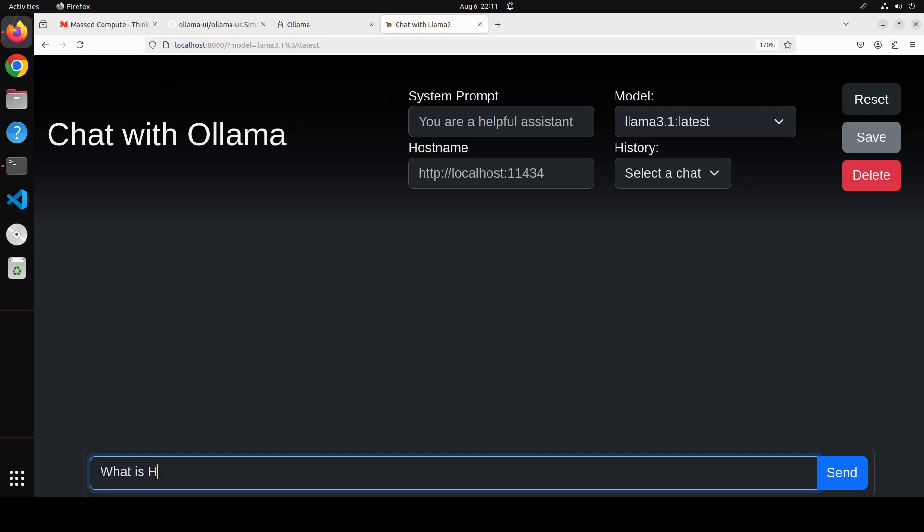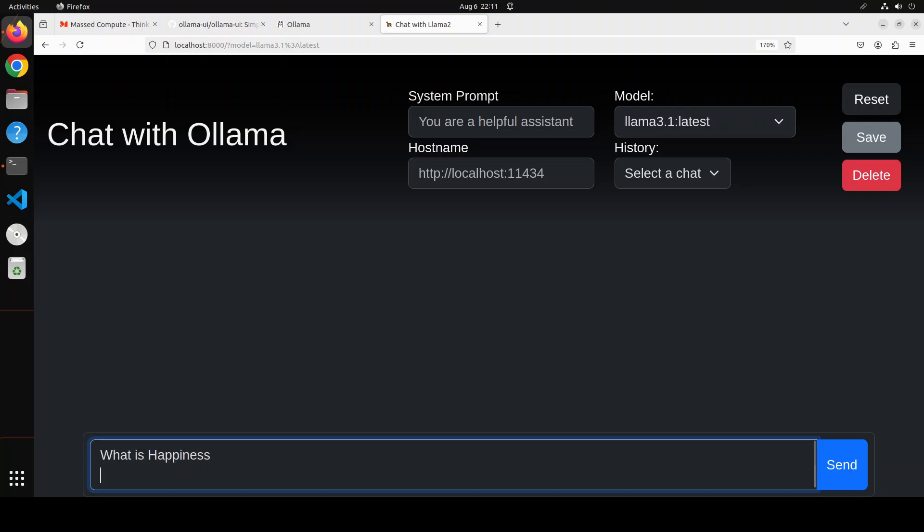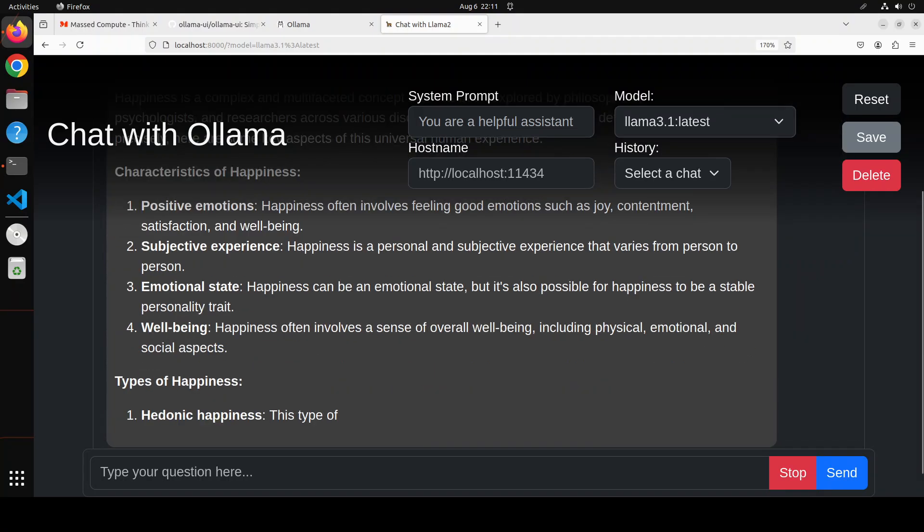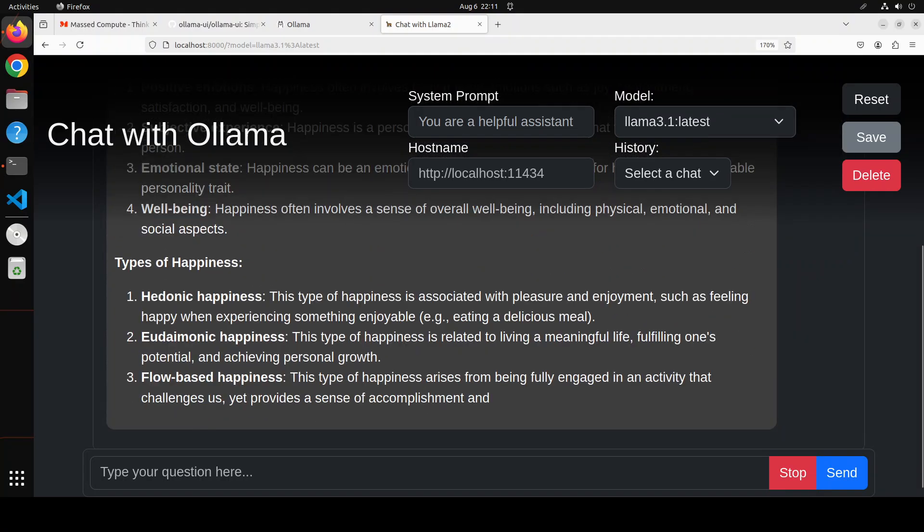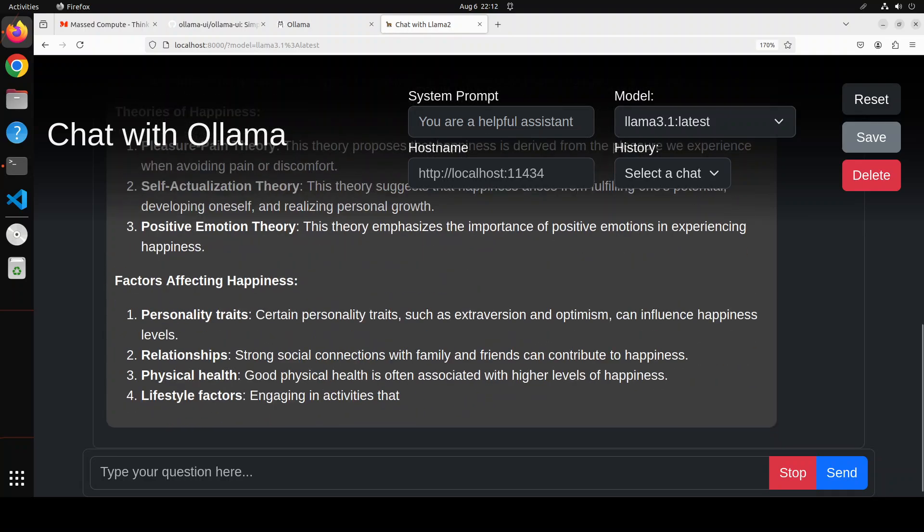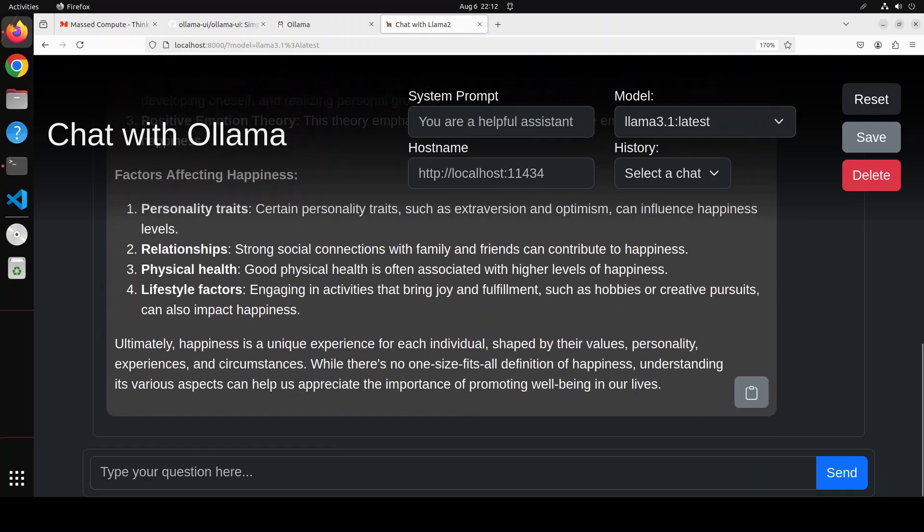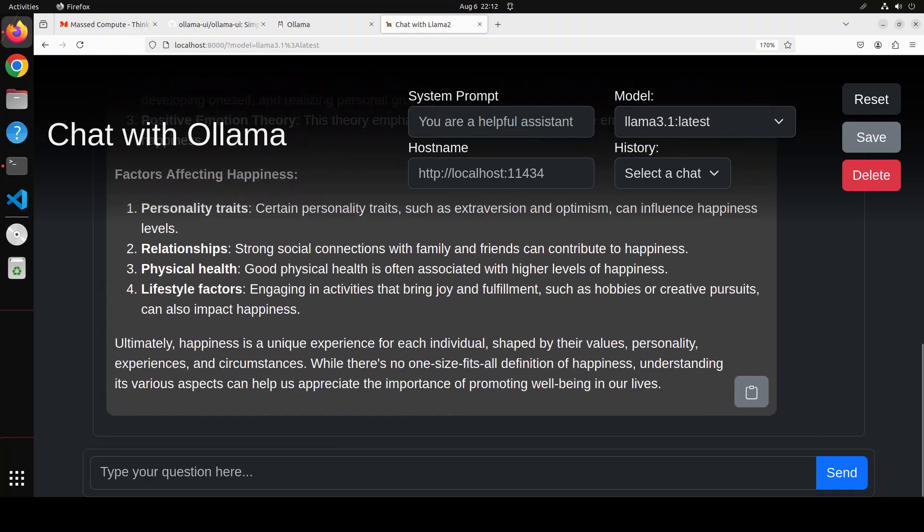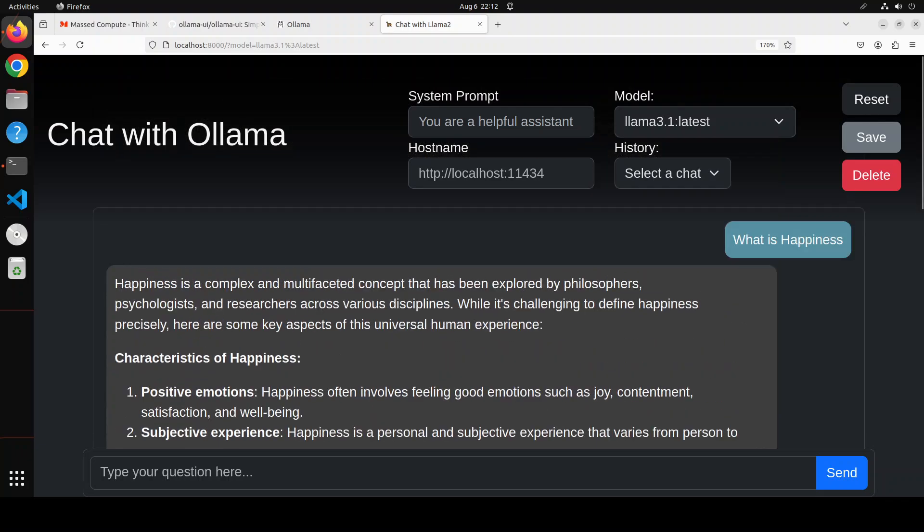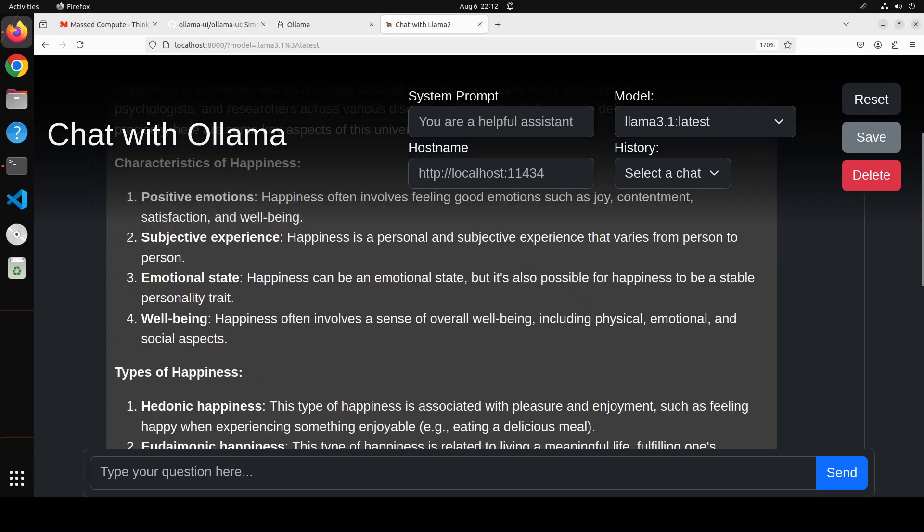So you can just select any model here, for example I'm selecting this, and then you can start chatting with that model. Like I'm going to ask it what is happiness, then you can click on send and it is going to chat with that local model on your local system and it is going to display the response in a very nicely written markdown format which is always easier to read.